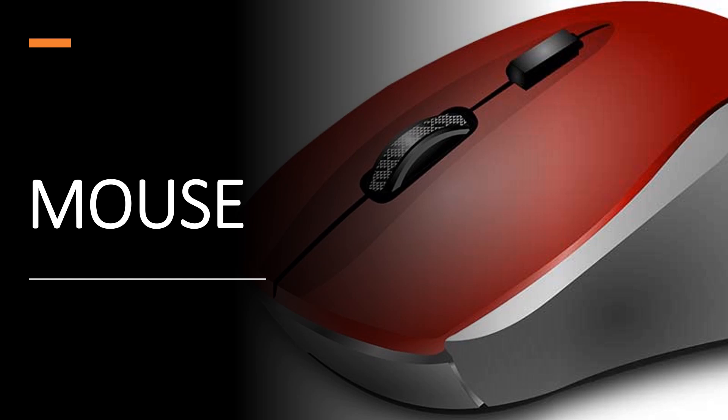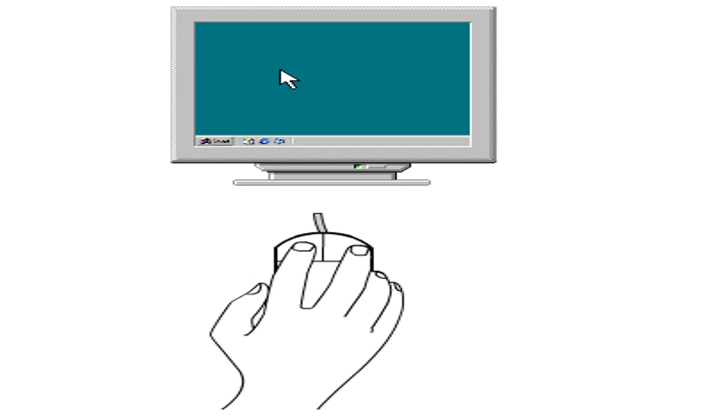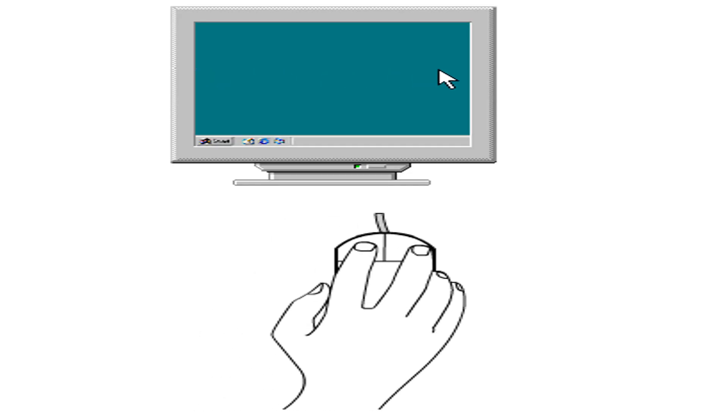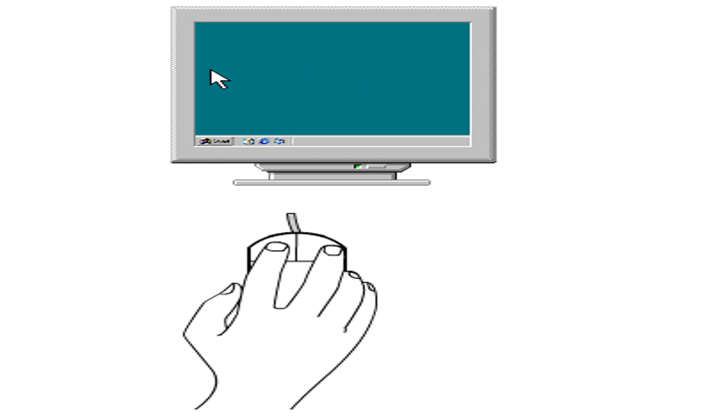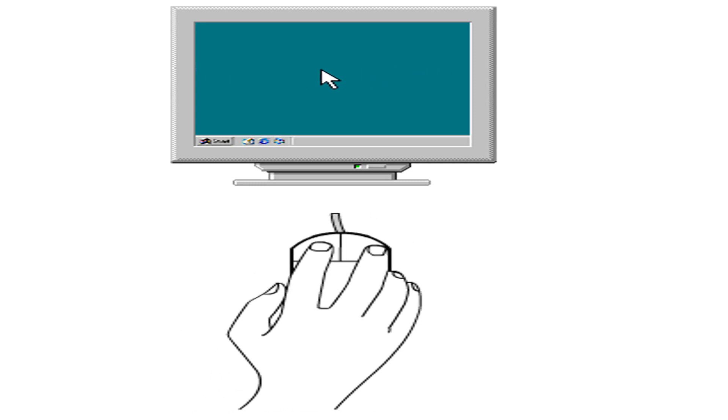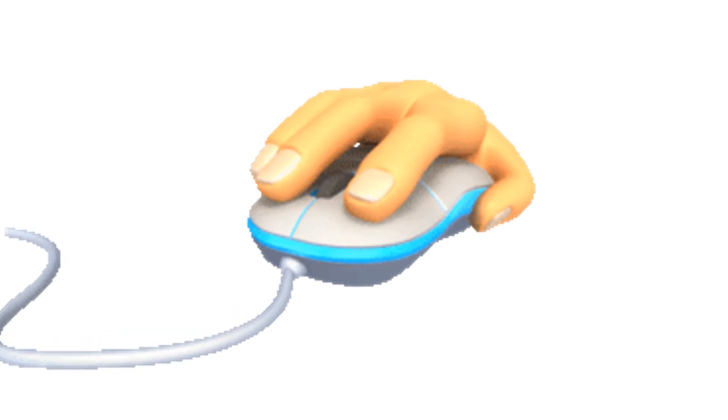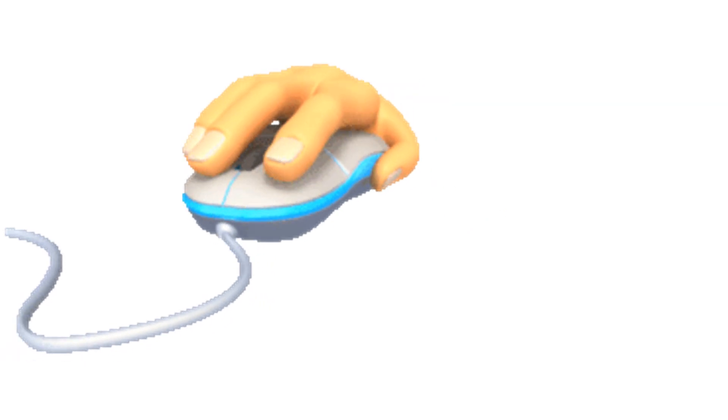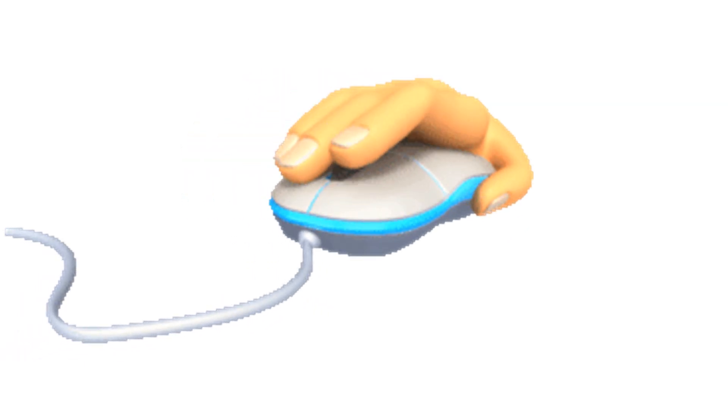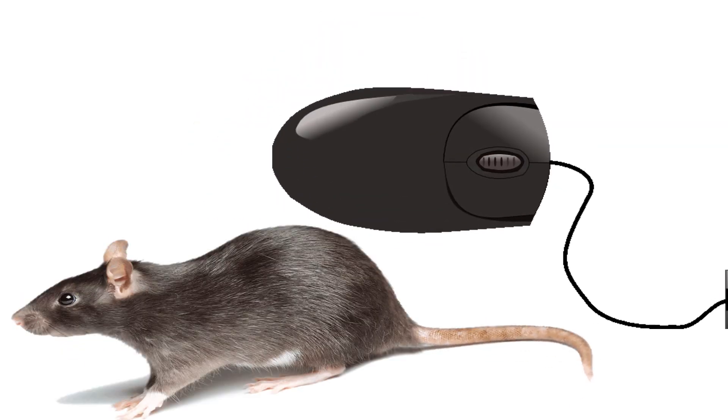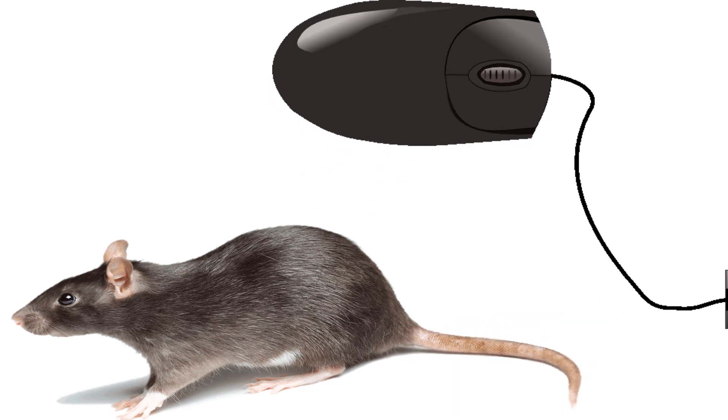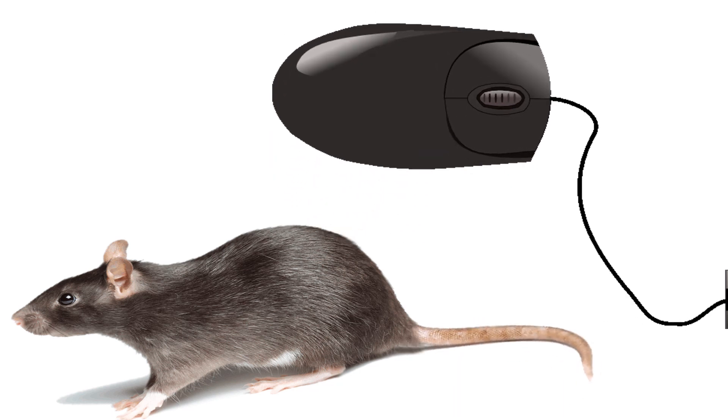Mouse. A computer mouse is used to point, move, and select any item on the computer screen or monitor. A mouse also helps us to draw pictures and play games. The computer mouse resembles the shape and size of a mouse, a rodent, with the cord resembling its tail.